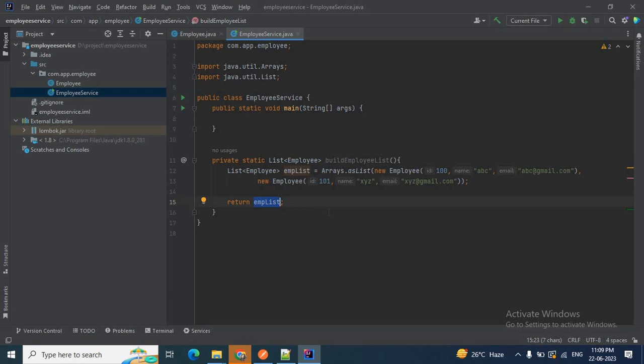Now I want to convert this employee list to a JSON array. There is an option using the ObjectMapper from FasterXML Jackson. By using objectMapper.writeValueAsString() we can convert the Java object to a JSON string. For this we need the FasterXML Jackson JAR, so we need to add that JAR to the employee service project just like we did for the Lombok JAR.